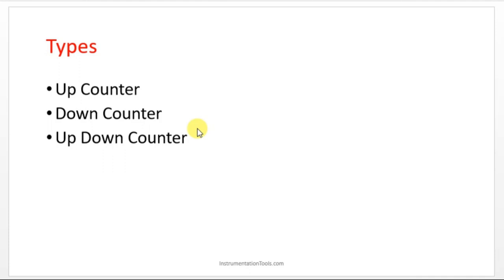What is up-down counter? The function of both up counter and down counter will be working in up-down counter. I'll explain up-down counter in CX Supervisor in the next session. Kindly like and subscribe our YouTube videos for updates. I'll meet you in the next session. Thank you.